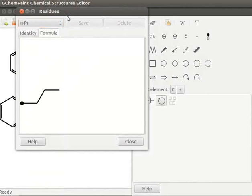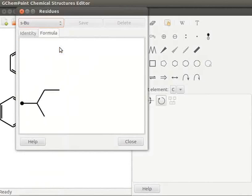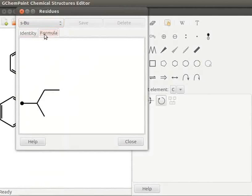Likewise, let us select SBU for secondary butyl. Observe the symbol, name and skeletal structure of the selected residue. Let us now add a new residue hydroxy group.